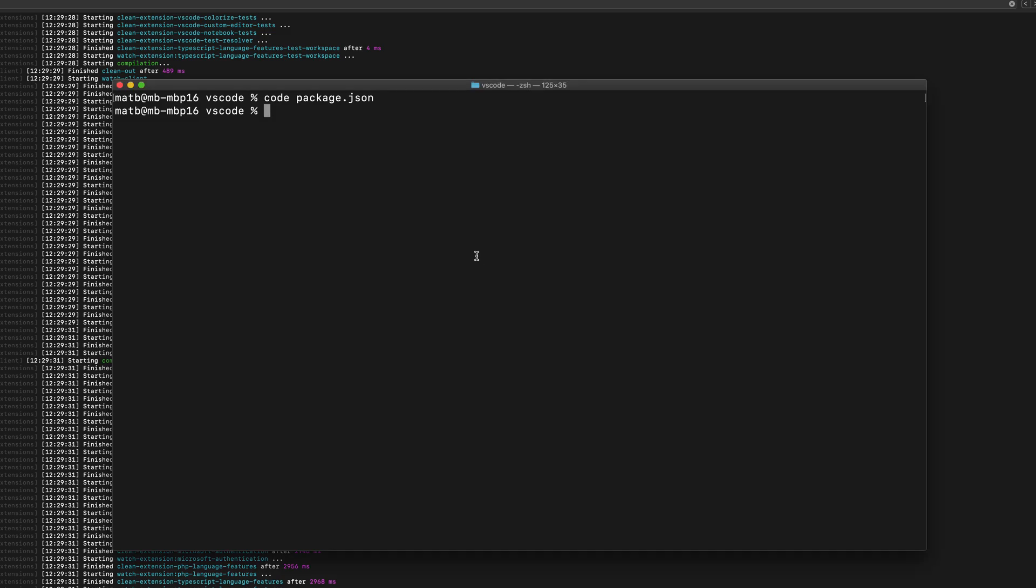I'm going to go back here and run the same command. So I'm going to say code and then instead of giving a file name directly, I'm going to say --goto. And then for the arguments to goto, I'm going to give the file name first and then a colon and then the line number I want to go to. So colon 50.